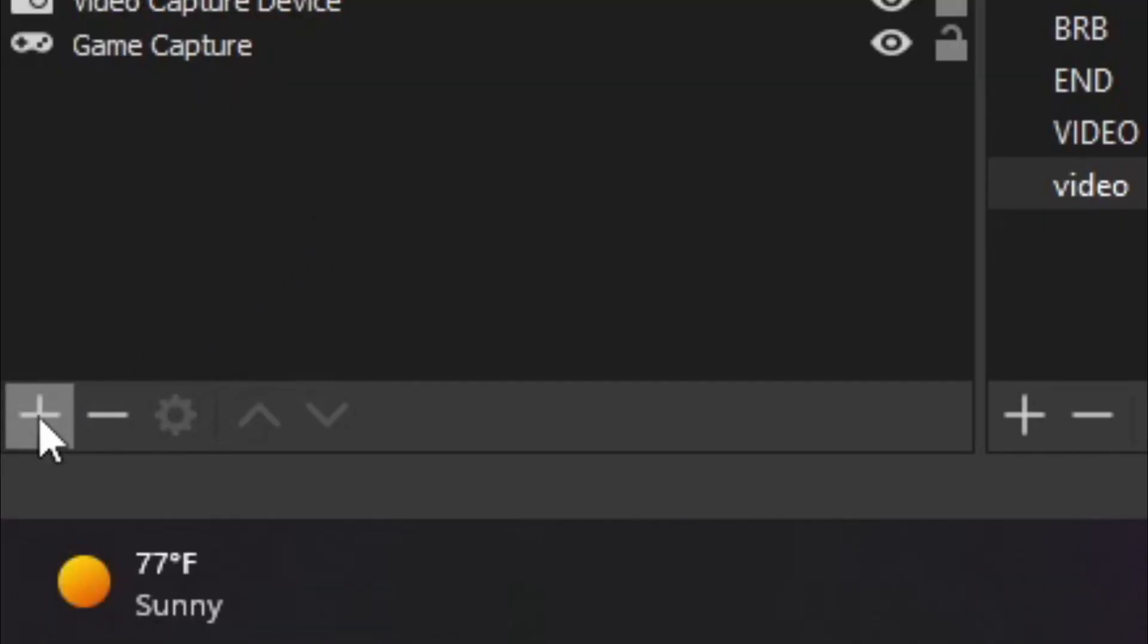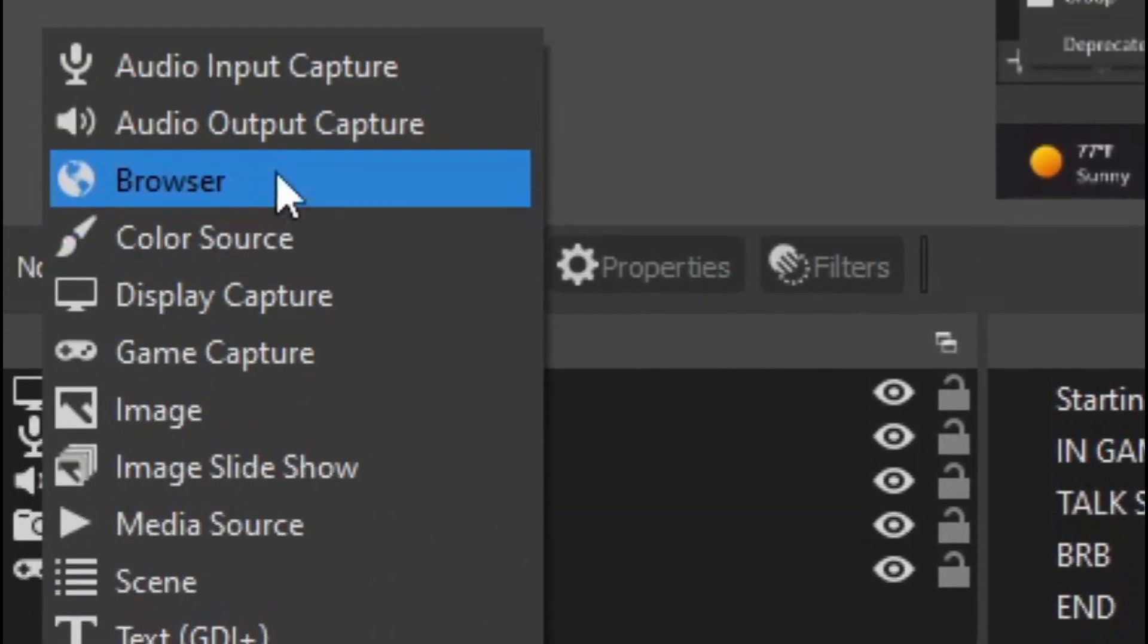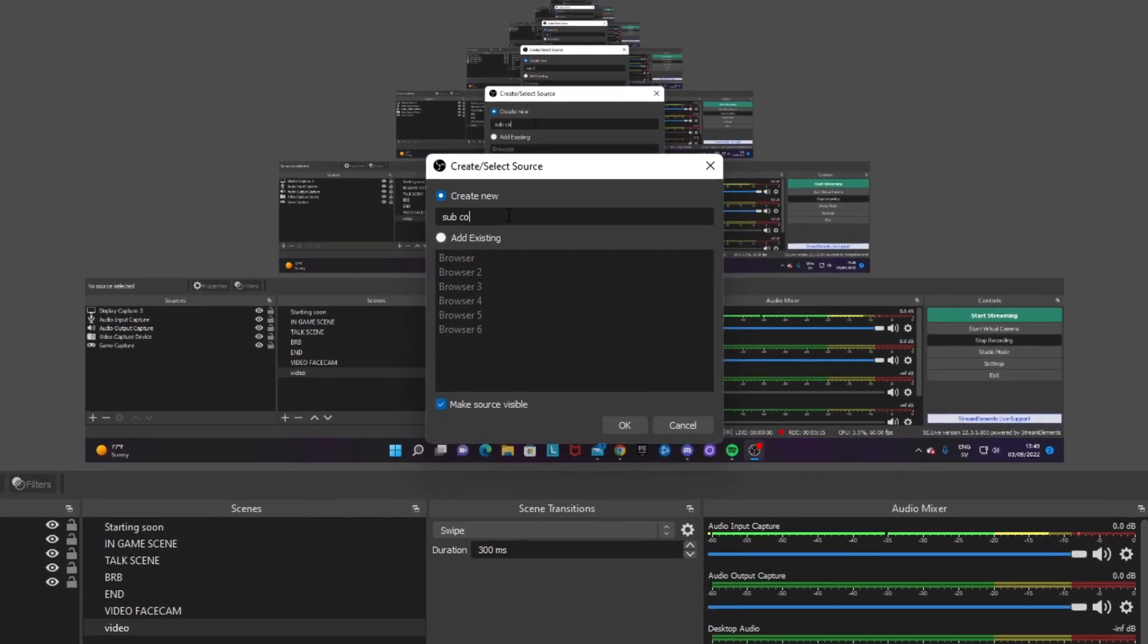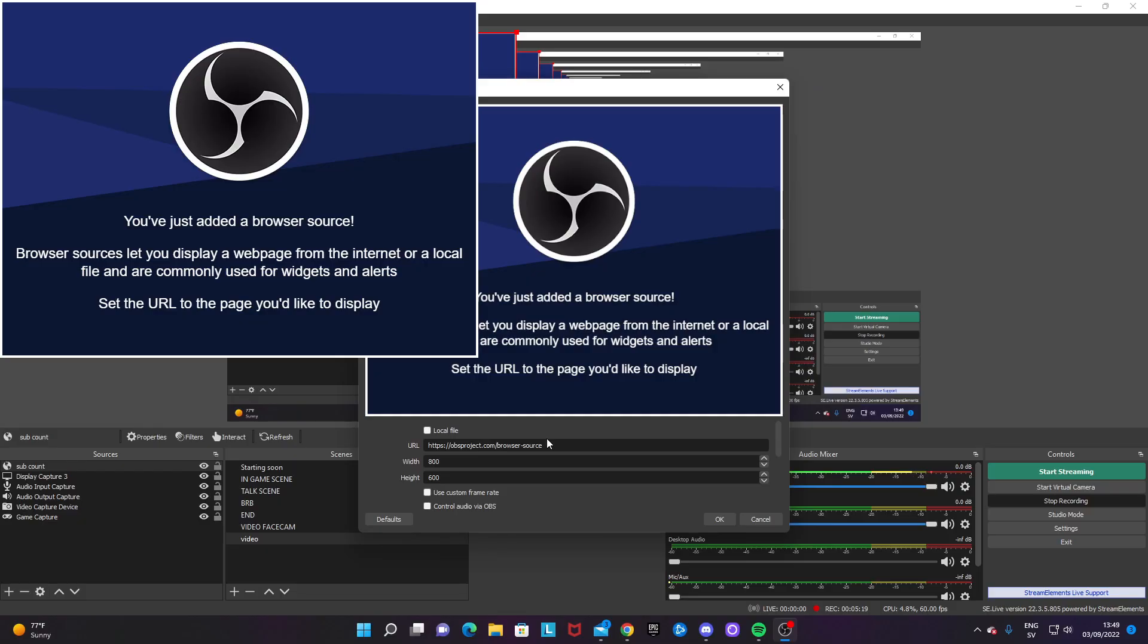Then you want to add a source, a browser source. You can name it, maybe subcount. Okay. And after that, you want to paste in the URL that you just copied.